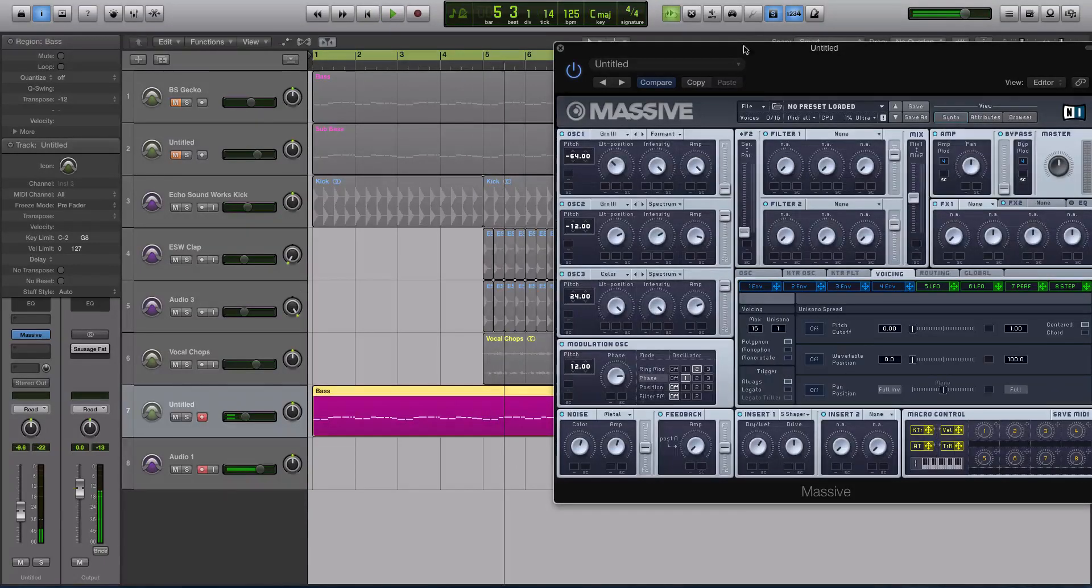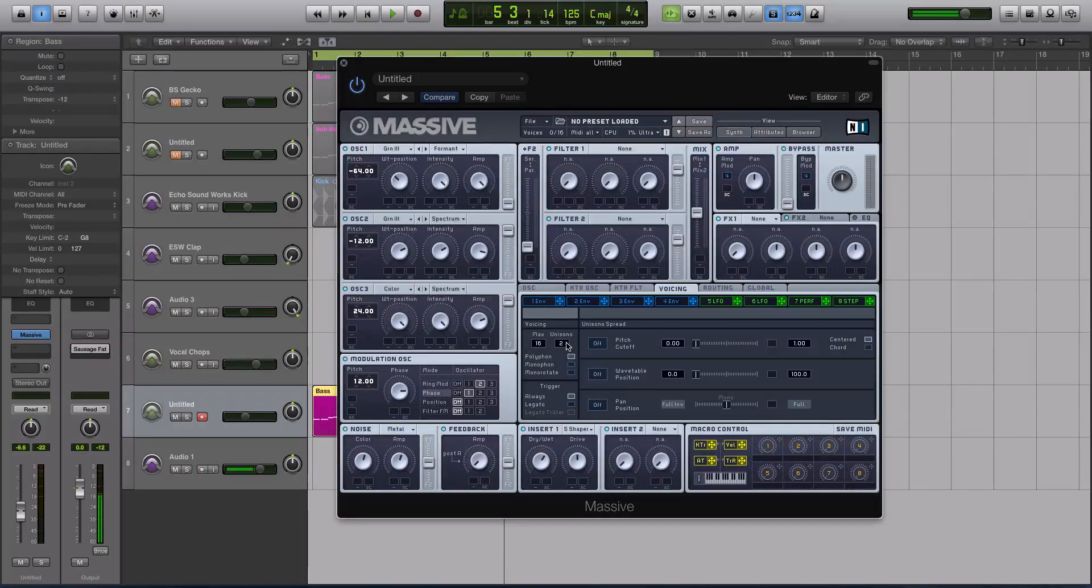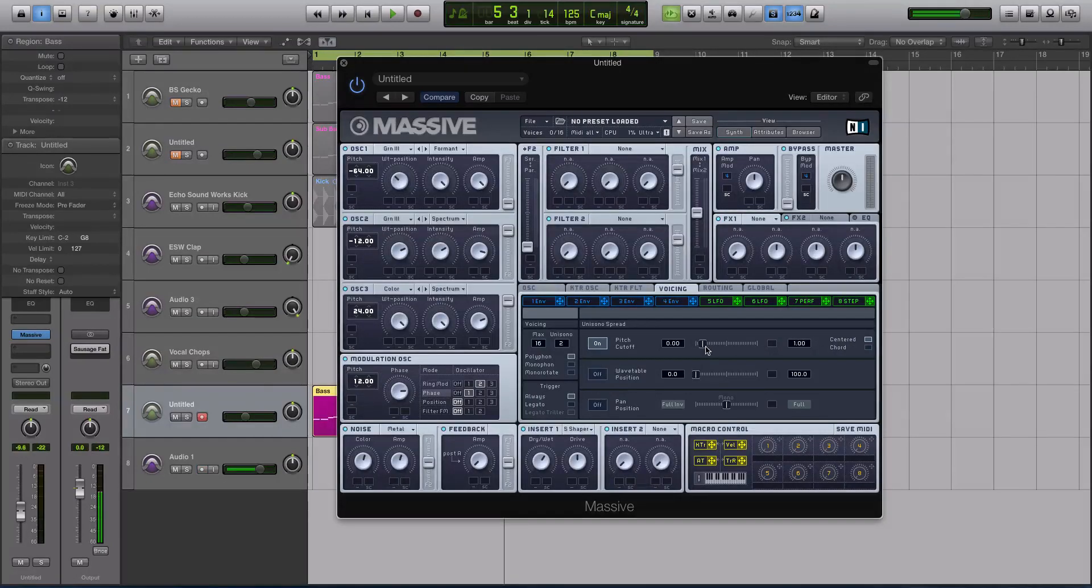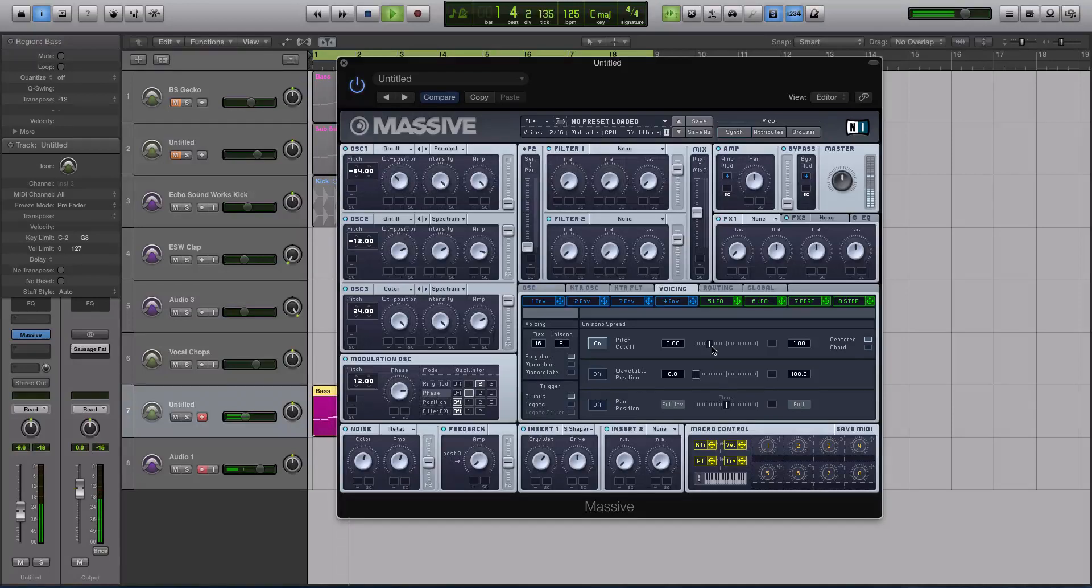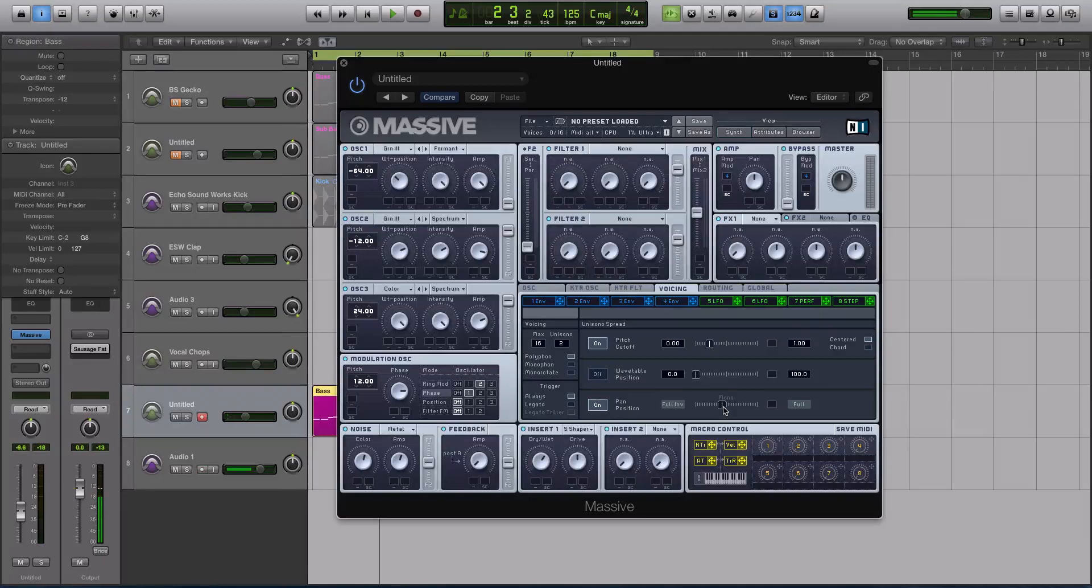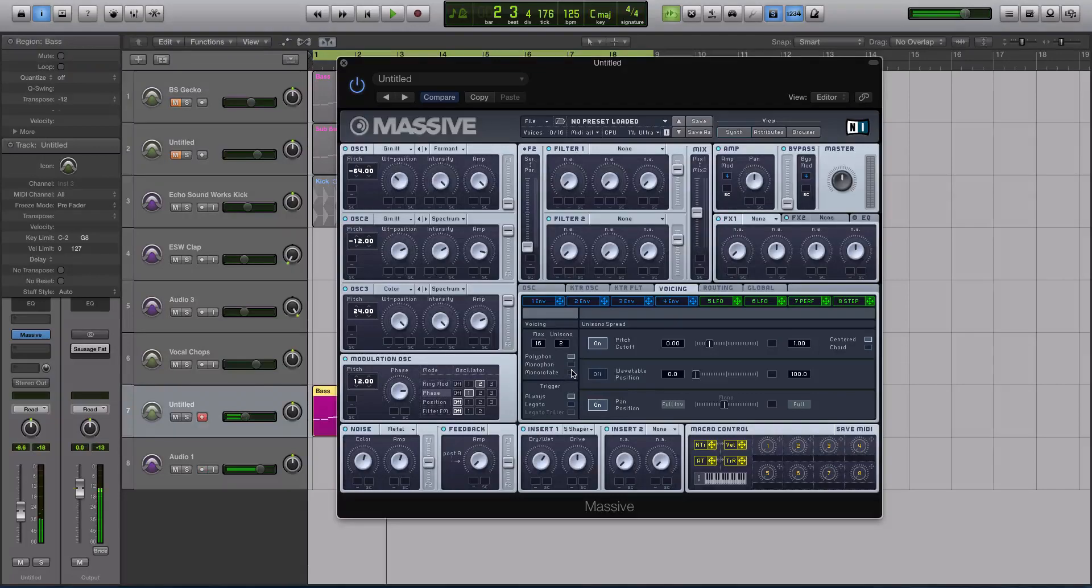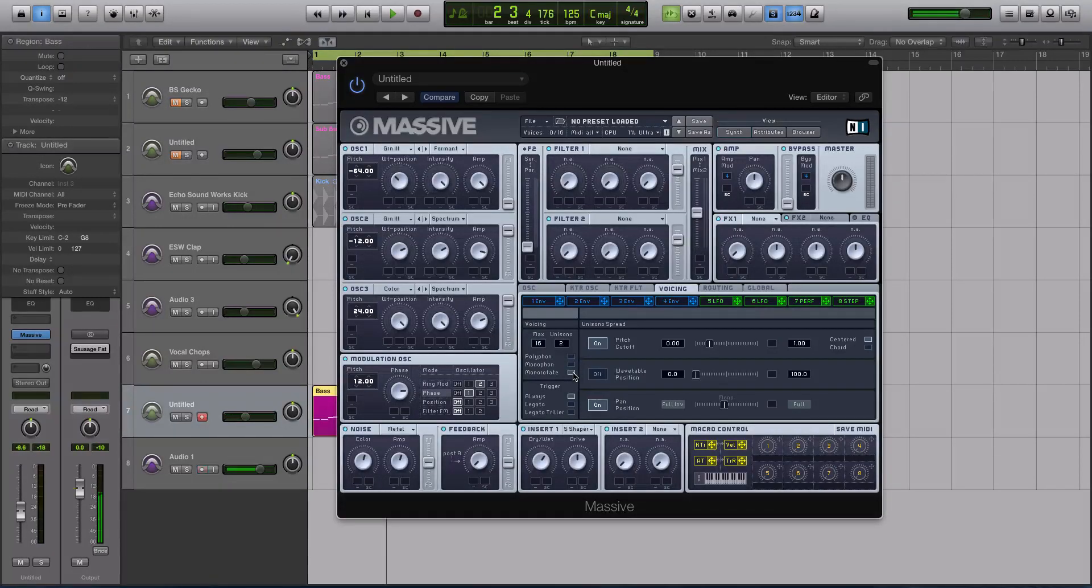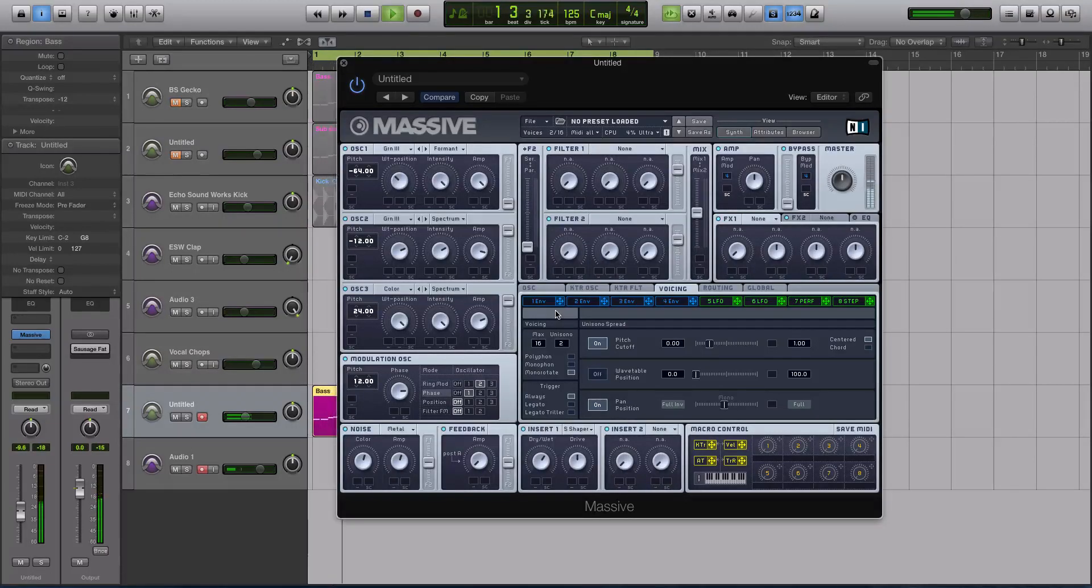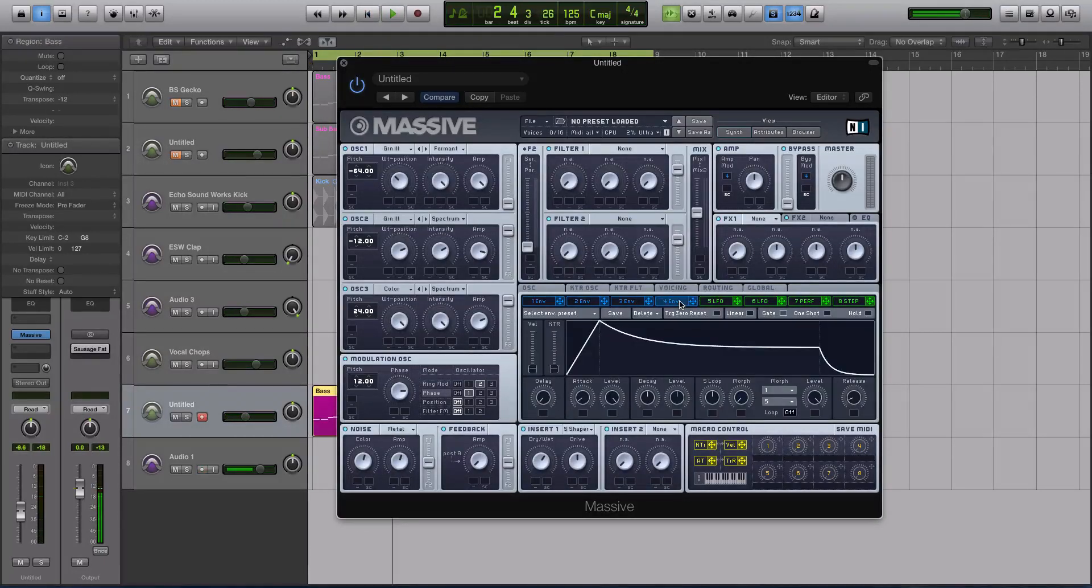Alright, let's go to the Voicing tab really quick. And we are going to give this two voices. I am now going to activate the Pitch Cutoff, and I'm going to detune this. So keep it on Centered, keep it on 1. I'm going to detune it a good amount. And then I'm going to activate the Pan Position, and have it just a little bit past mono. And then choose a Monophonic mode, depending on whatever you're playing. I used the Mono Rotate, and I had it on Always for Trigger. Alright, so it still sounds pretty weird. But let's go to our envelopes, and get those dialed in.